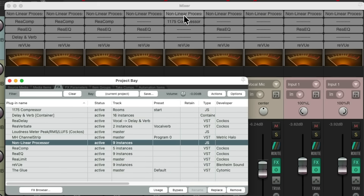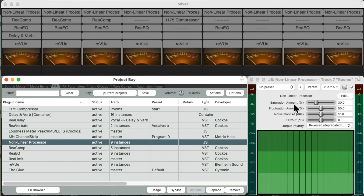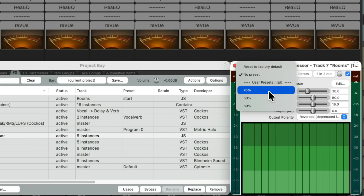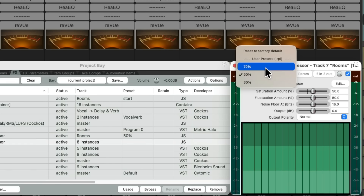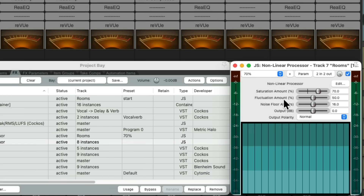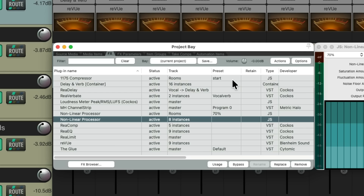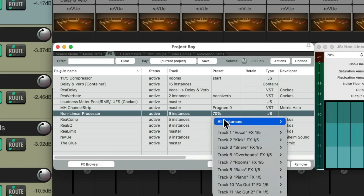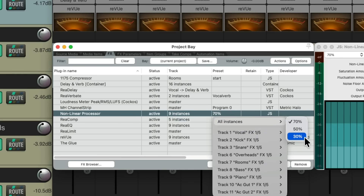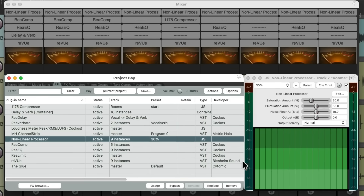Let's open up one of them so we can see it right over here. I set up some presets based on how much saturation I want to add: 30%, 50%, or 70%, which we can adjust over here if we want. By using our project effects bay, we can change the preset on all instances right from here — change them all to 70%, or 50%, or 30%. Let's start off with 30%, which is the default for this plugin, and we could bypass all instances right from here.